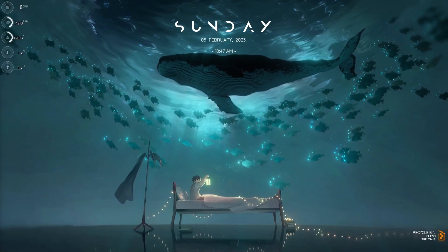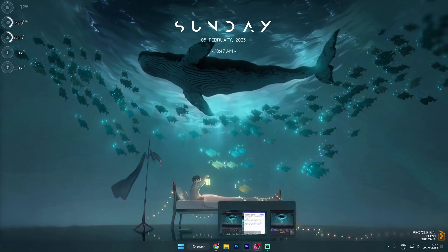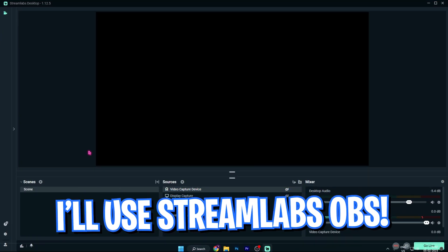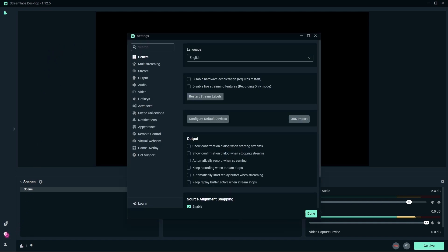In this video, I'm going to be using Streamlabs OBS as an example for the settings, but you can apply these settings to both OBS and Streamlabs OBS as well. First things first, you have to go into the settings section. It is different on OBS and different in Streamlabs OBS, but the settings are almost the same.